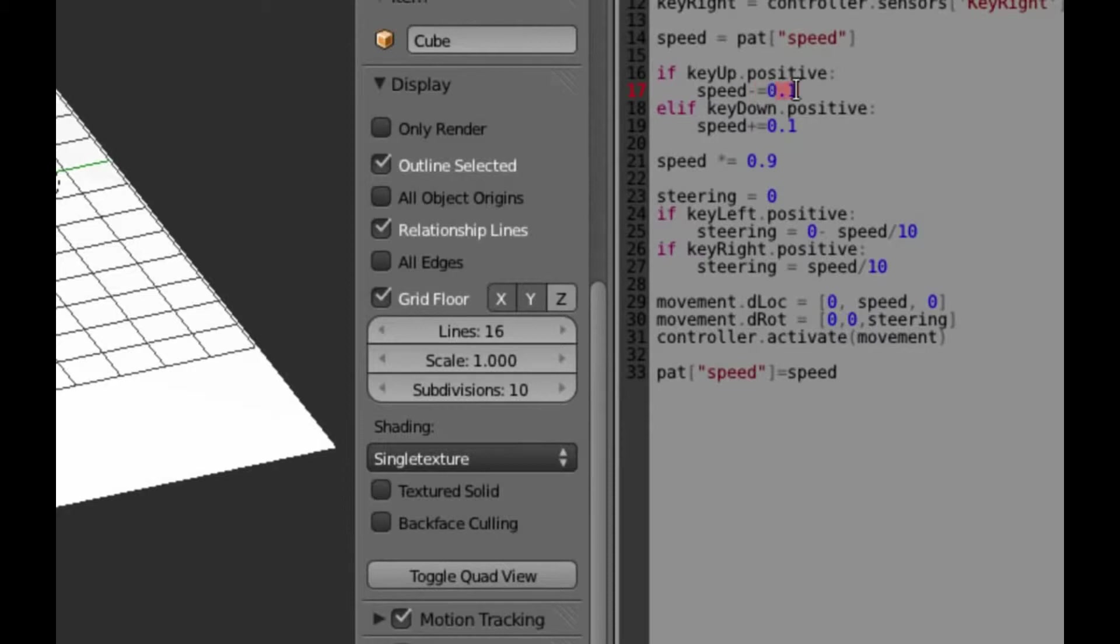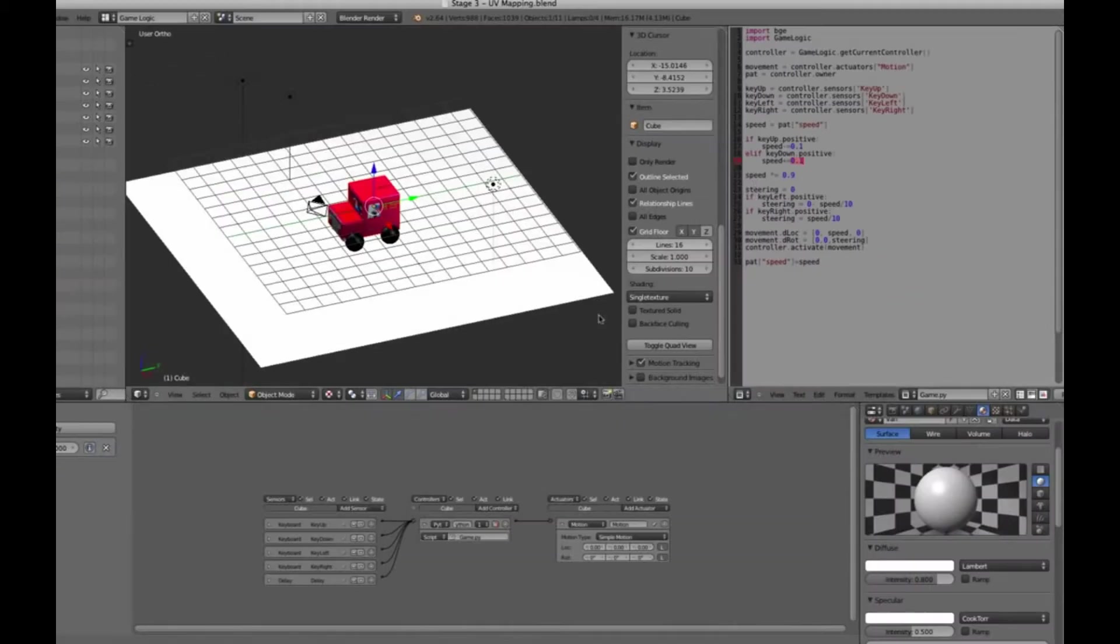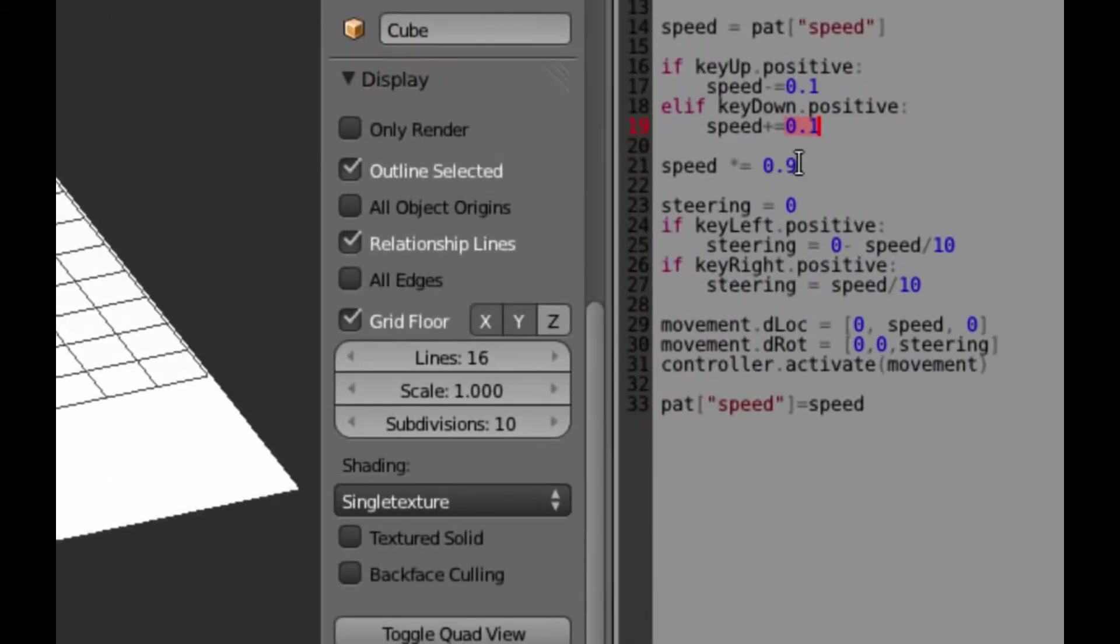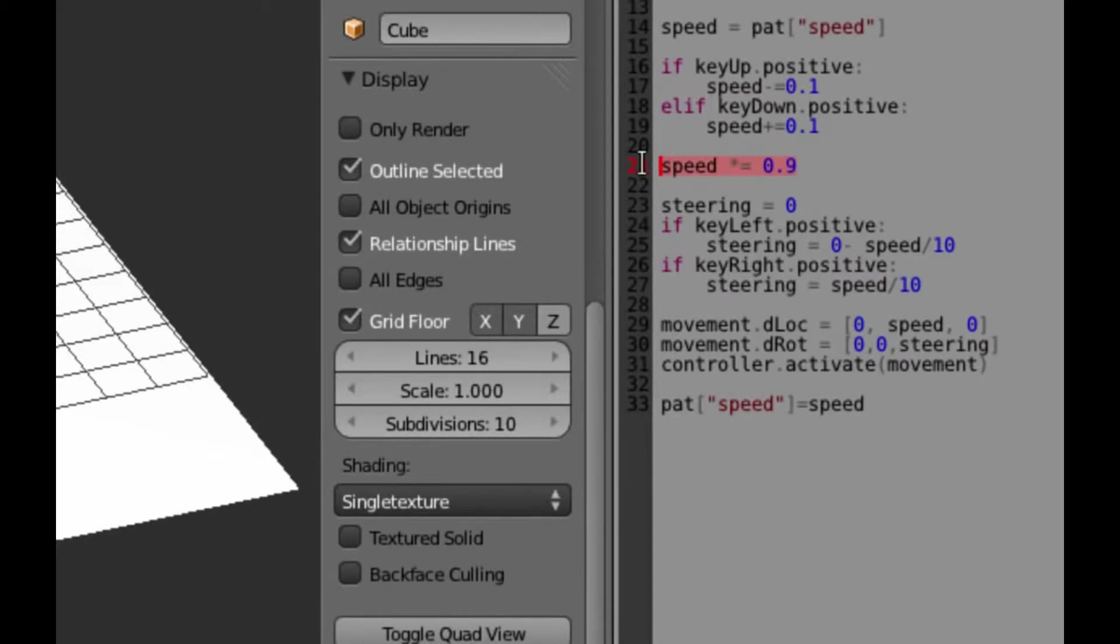So at the moment, it's just the body of Postman Pat's truck that can drive around, because the game logic at the bottom of the screen only applies to that mesh, that 3D thing. Press escape to get out of the 3D game preview thing.